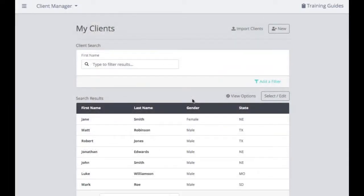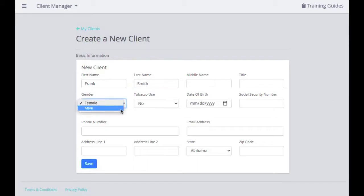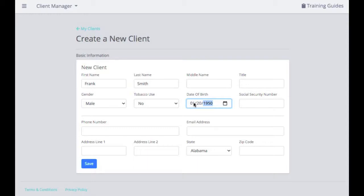There are two ways to add new clients or import your client lists or lead lists. When you sign into your Client Manager, in the upper right-hand corner you can either import clients or hit Add New. When adding a new client, you'll fill out basic information: first name, last name — some fields like middle name or title are optional. You do have to select gender, tobacco status, and enter a proper date of birth. Without those fields, you won't be able to quickly run quotes from Client Manager.